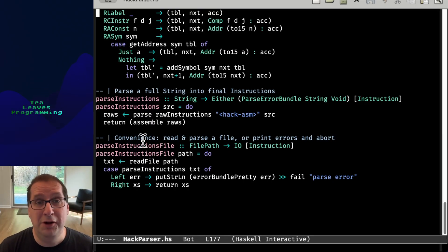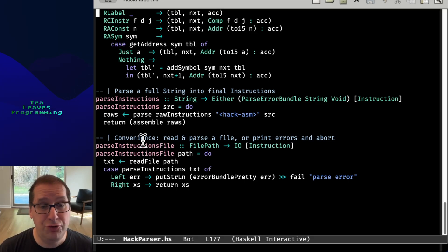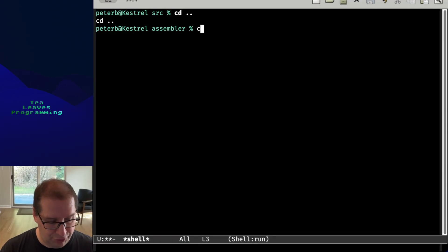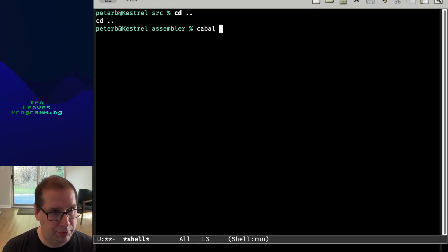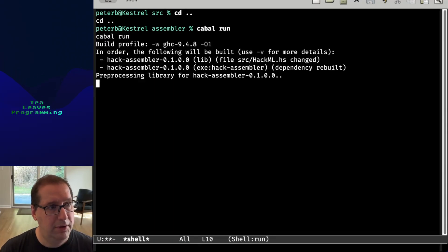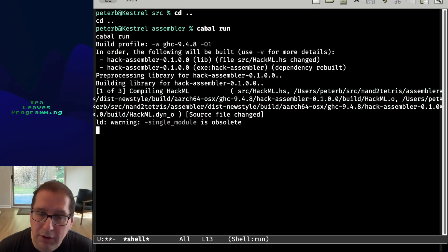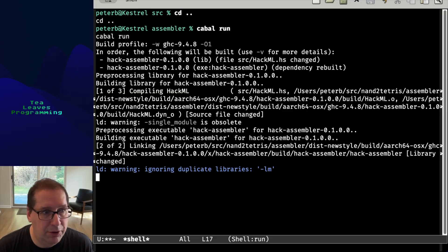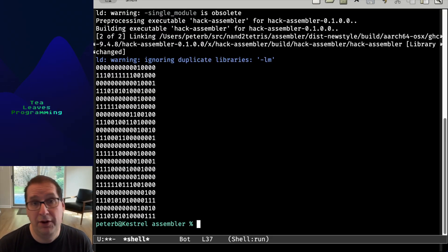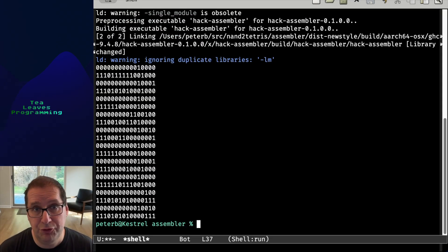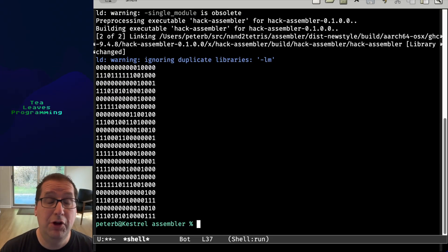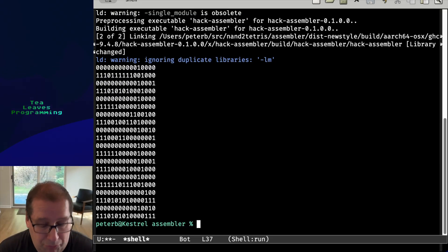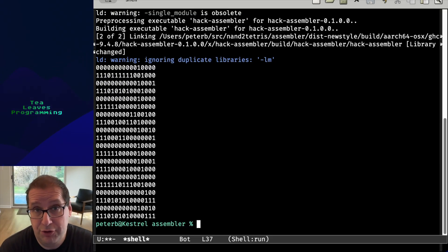So I talked a lot about how I feel about this in the LLM Leopards Eating My Face video. So I'm not going to rehash that here. I just wanted to show you that it worked. And just to prove that it actually does work, we'll run the code. And there is our machine language code.